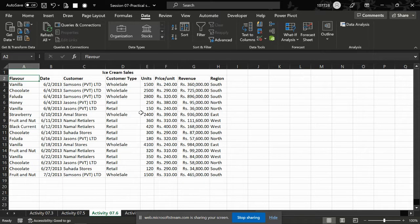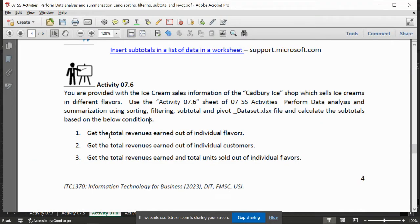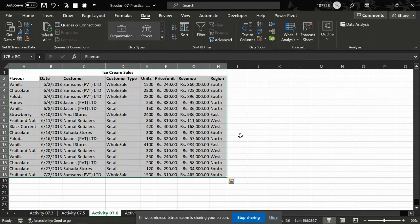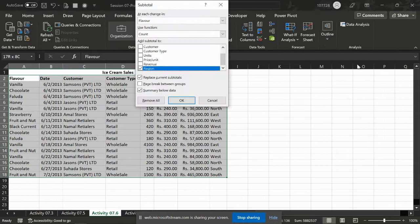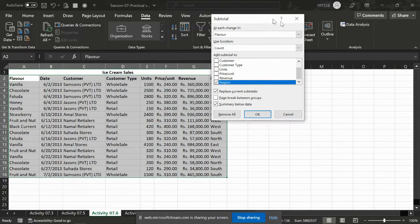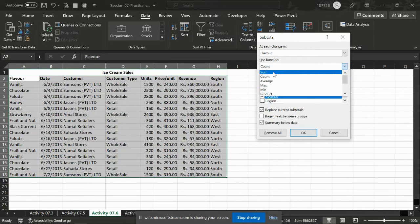So we are asking about individual flavors — how can we do this? Go to the outline, subtotal, go to the outline subtotal, and each change in flavor.